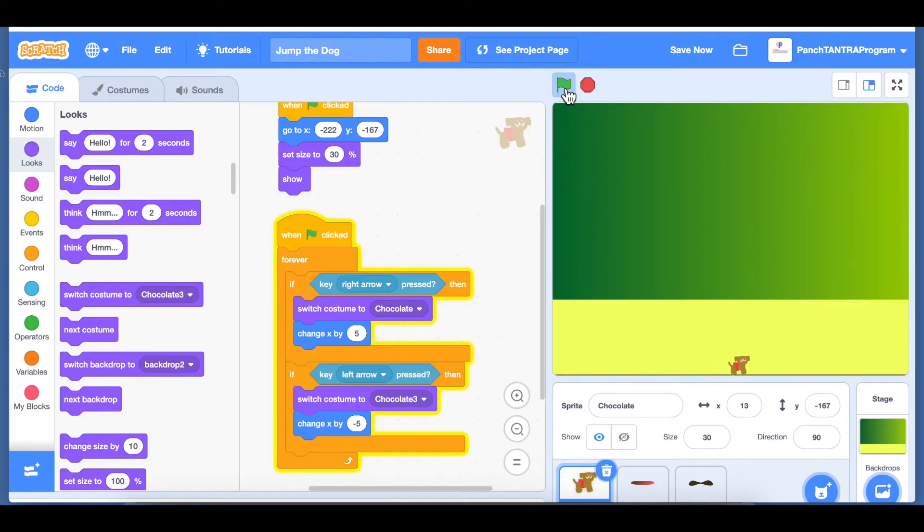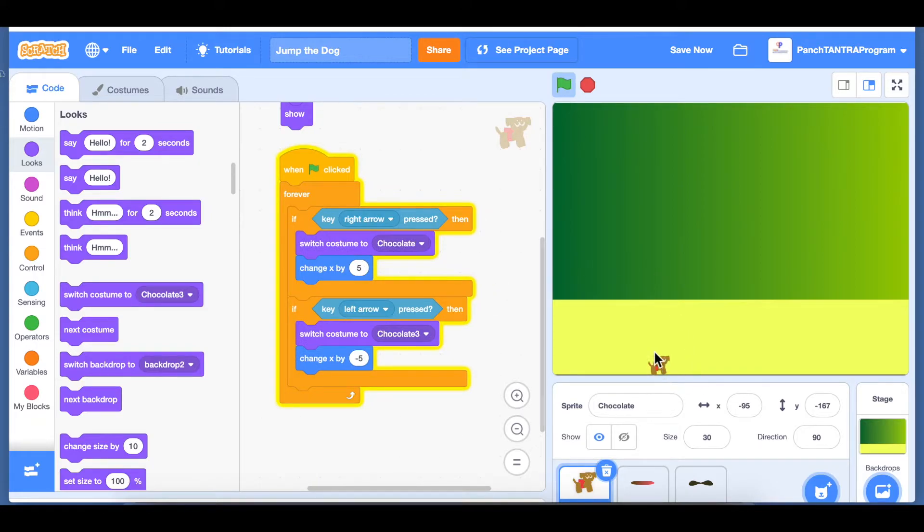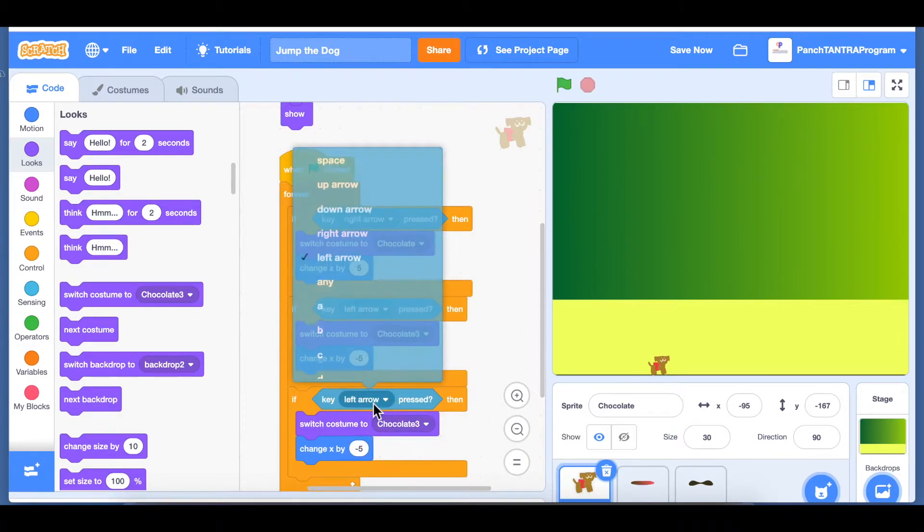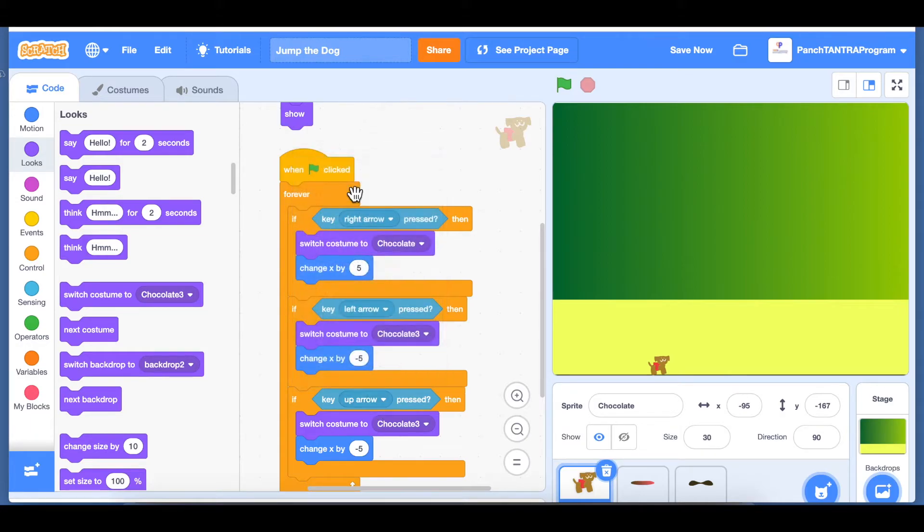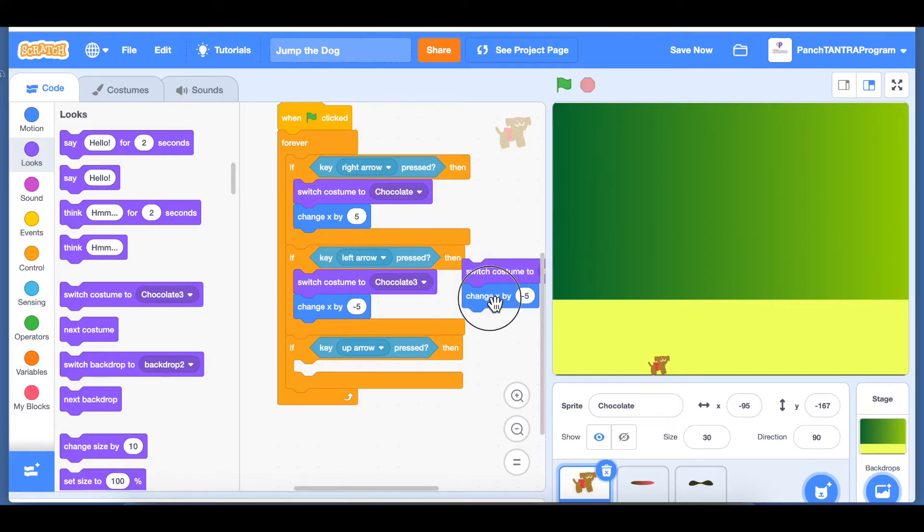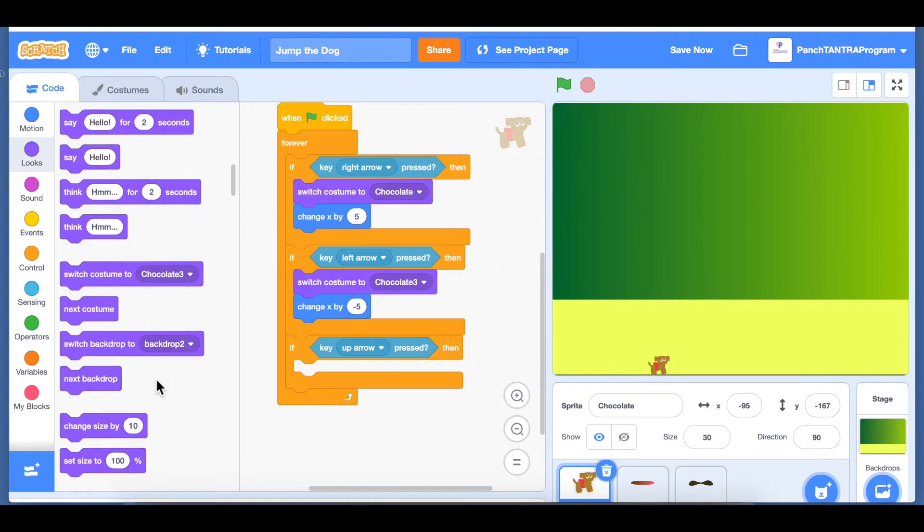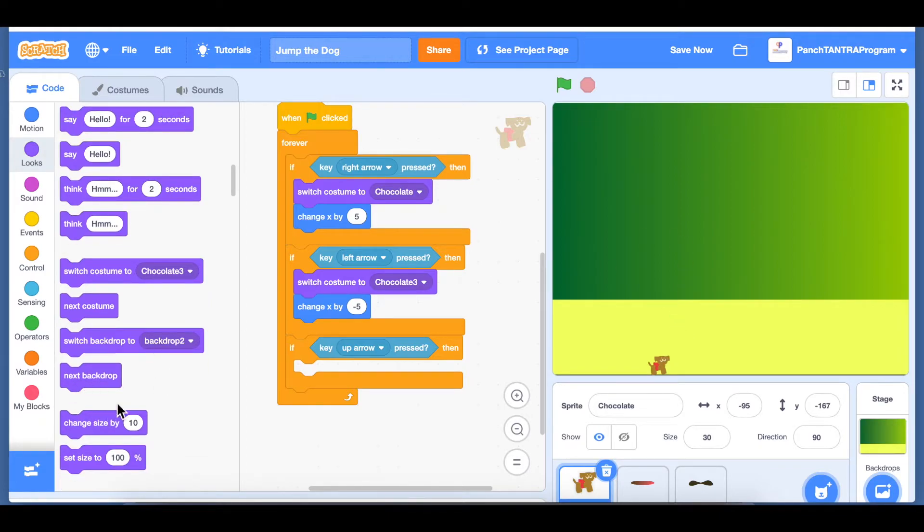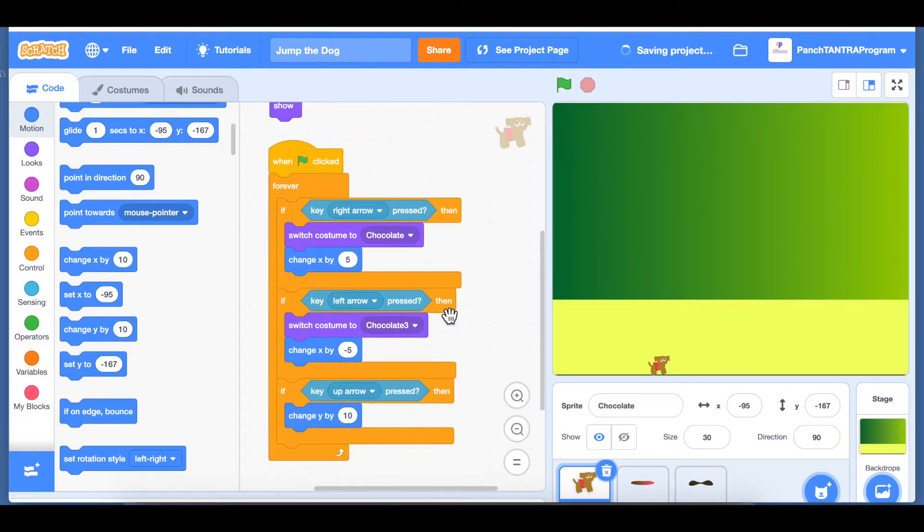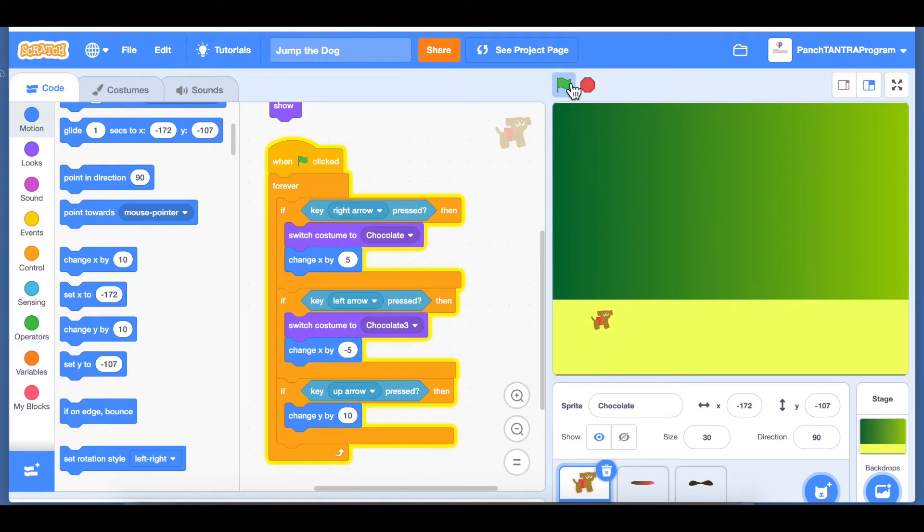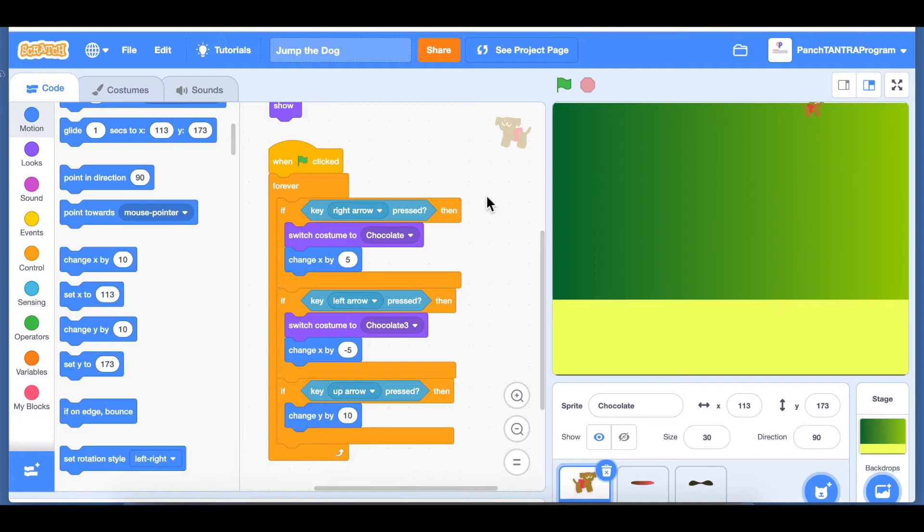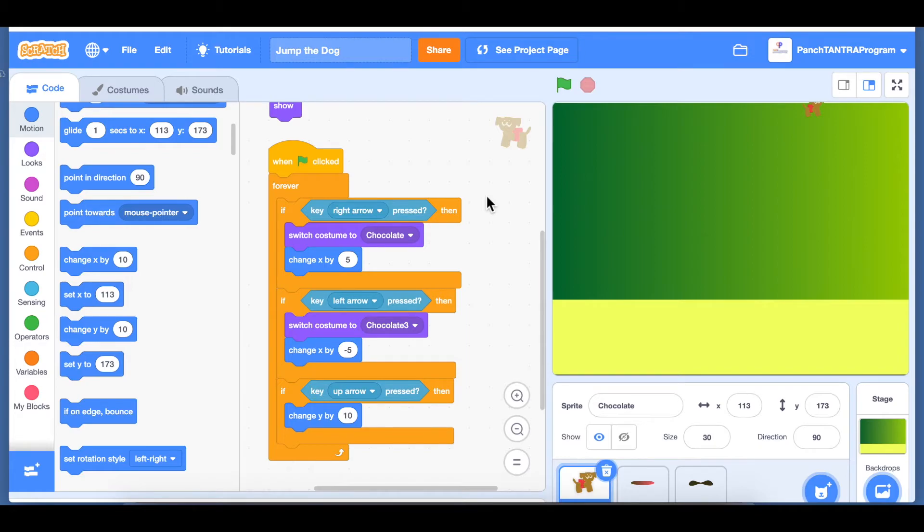Now when it receives an obstacle it will need to jump over, and that's typically done with an up arrow. When up arrow is clicked, we don't want to switch any costume. When up arrow is pressed, what we want to do is change the Y value. So we go to motion and we change the Y value by plus 10. Right, so there it is, it's going up and up and up.